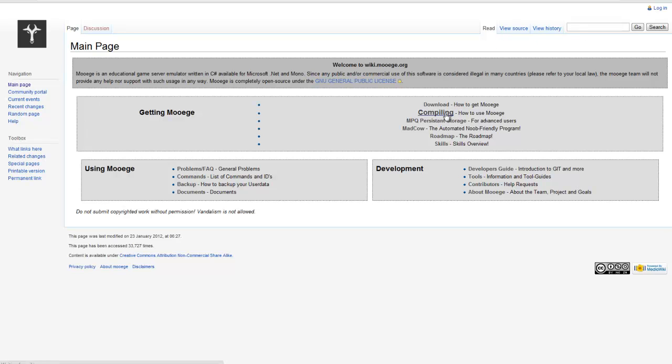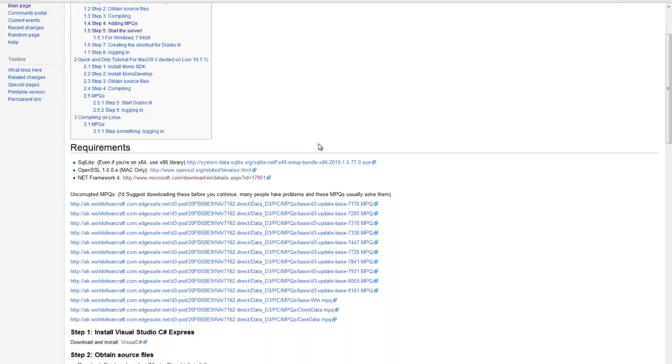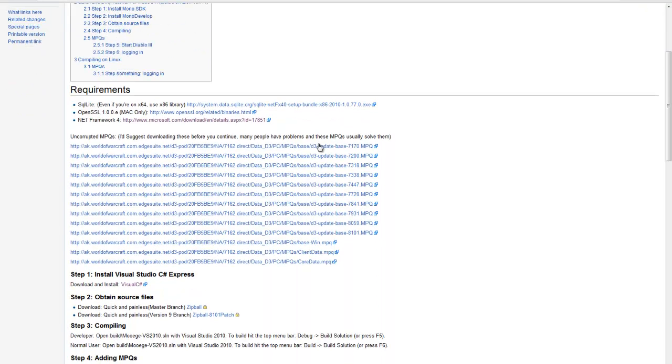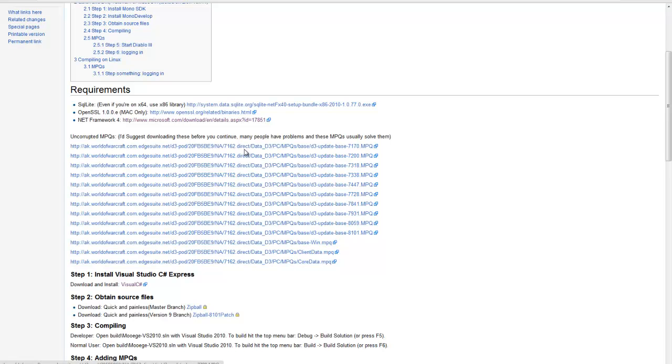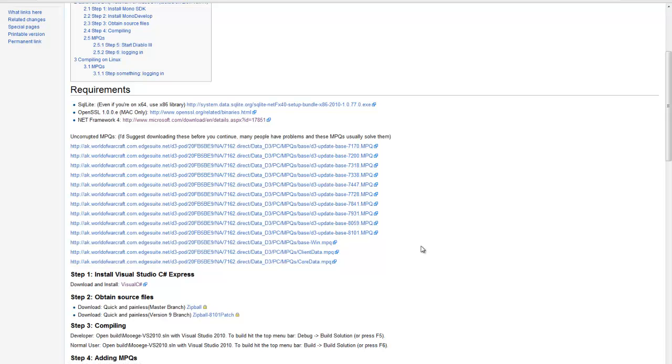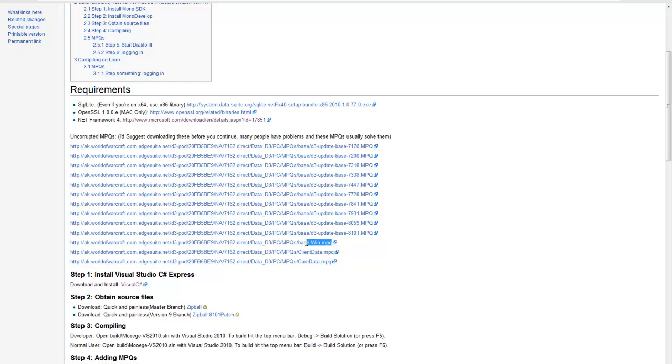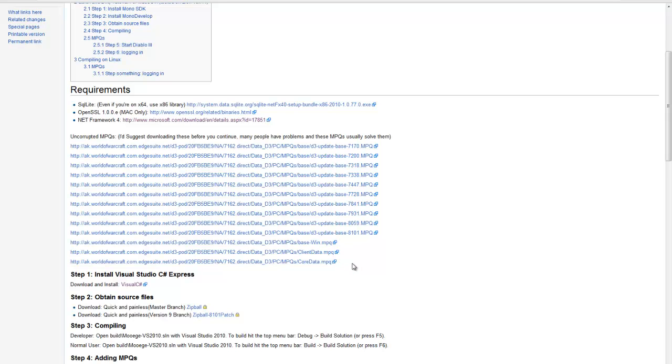So compiling, yeah that's the link we want. Okay, so right here we have lists of a bunch of MPQs. These are all off the official Blizzard website, so they're all safe, don't worry. There are two types of MPQs. There's an update MPQ and there is a main MPQ. So the main MPQs are the three bottom ones here that at the end here do not have a number in them. So it's base-win.mpq, client-data.mpq, and core-data.mpq.